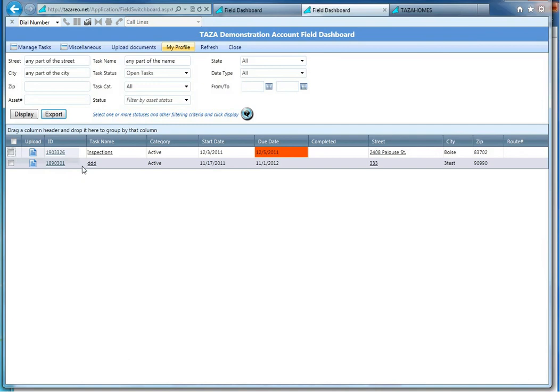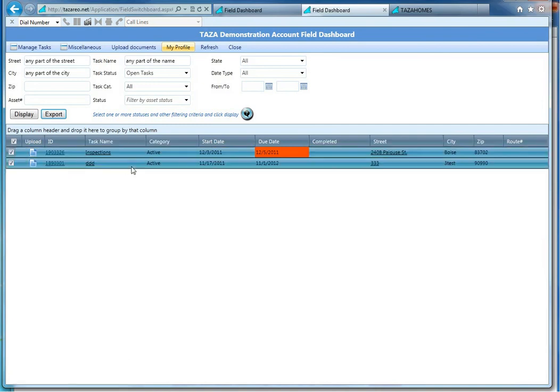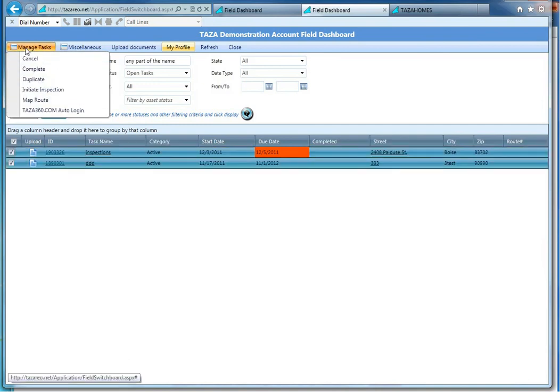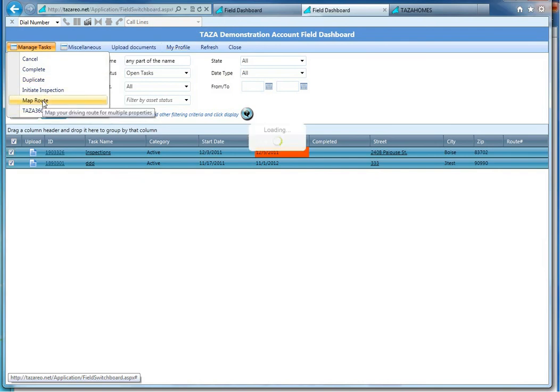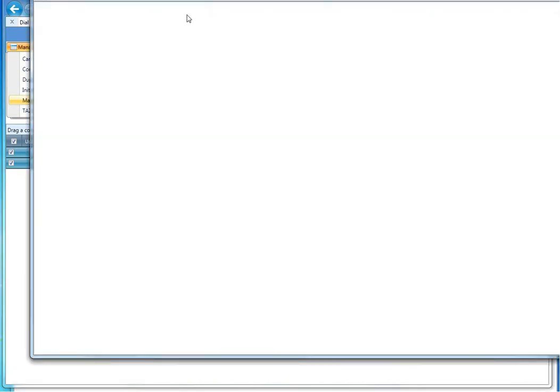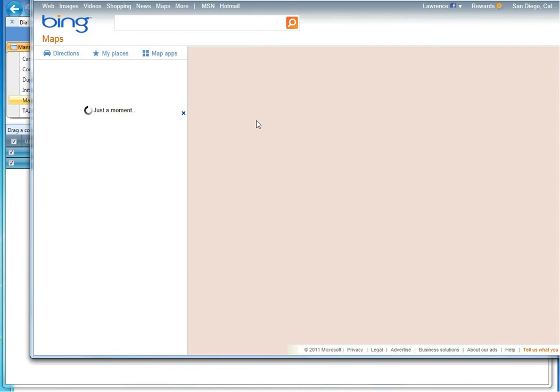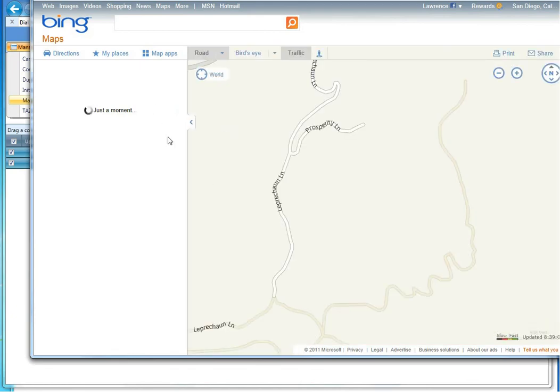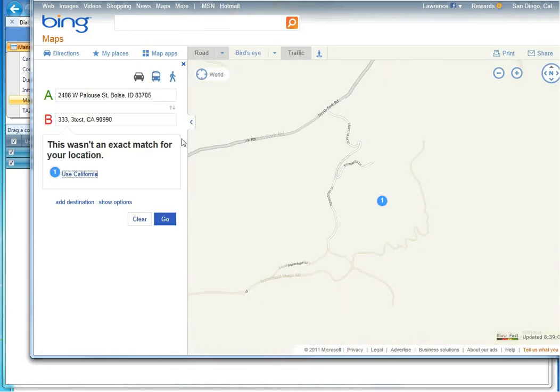You can select multiple tasks by dragging diagonally, and if you'd like to route them, go ahead and click on Map Route, and it will go ahead and pull that up for you on Bing Maps, and you can do whatever you would like with it from that point.